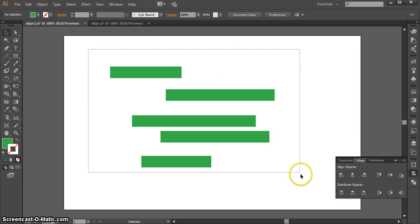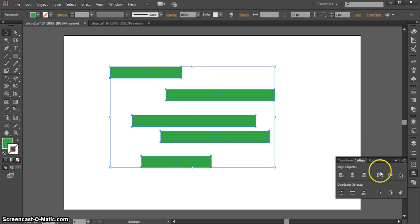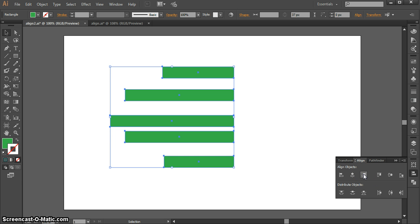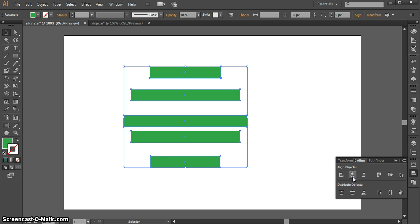So here I have them all selected, and in my Align palette, say I want to align them to the left. I can click this Horizontal Align Left button, and they'll all jump to the left. Similarly, I can align them to the right by clicking the Horizontal Align Right button, and I can also have them aligned to the center if I want.